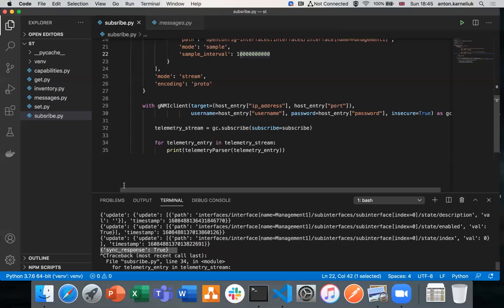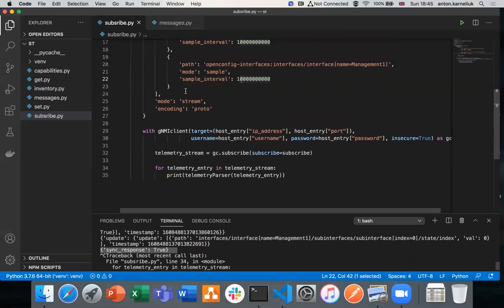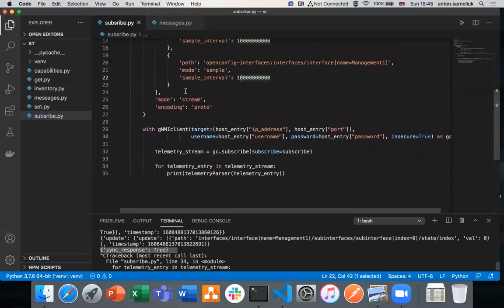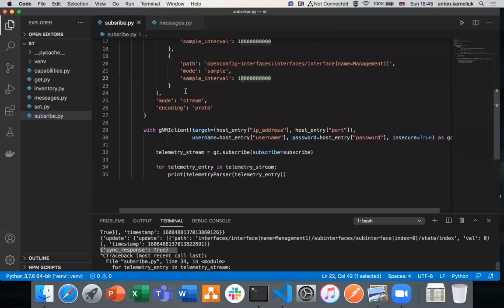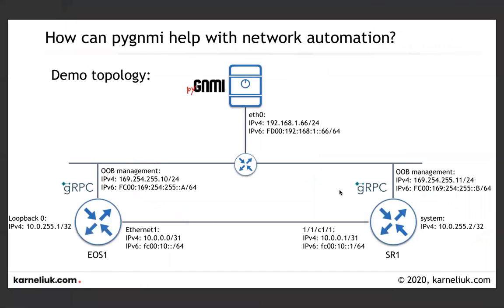So we have covered today how to work with protobuf telemetry. The next session, we'll take a look how we can collect information using the JSON format. Thank you for your attention. If you have any questions, take a look on the previous sessions, such as capabilities with PyGNMI, get with PyGNMI, and set with PyGNMI. Have a nice Christmas and stay healthy, stay safe. Thank you very much for your attention. Take care and goodbye.